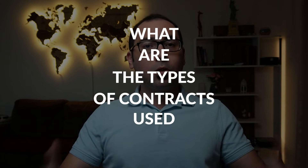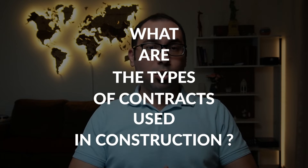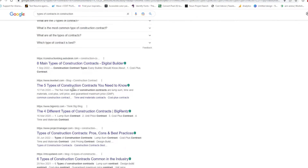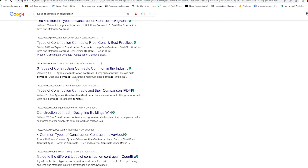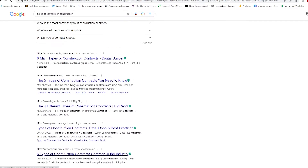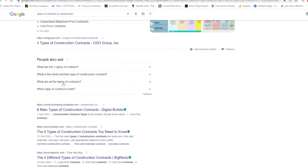What are the types of contracts used in construction? This is a very good question and it is confusing as well, because the moment you go to Google and search the types of contracts in construction, you will end up finding so many results that are different from each other.